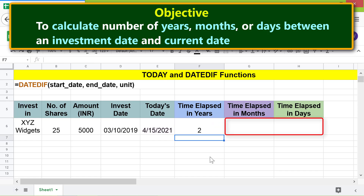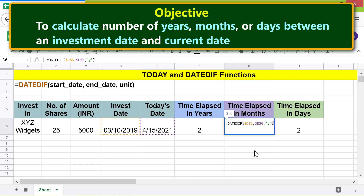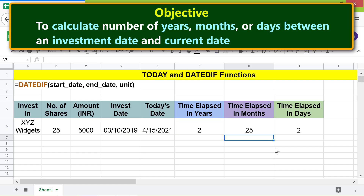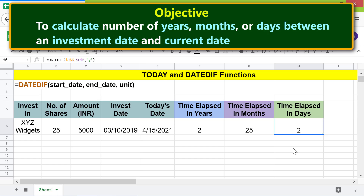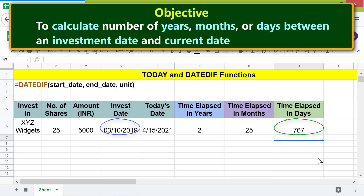Copy the formula to the other cells. Click the months cell, press Enter, and change the unit to M to get the number of months between the two dates. Then repeat the steps for the days cell and change the unit to D. The result: it has been two years, or 25 months, or 767 days between the investment date and the current date.